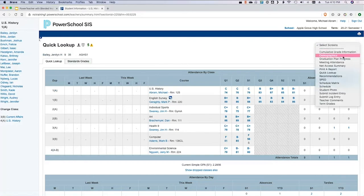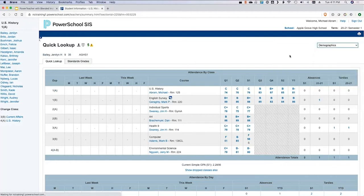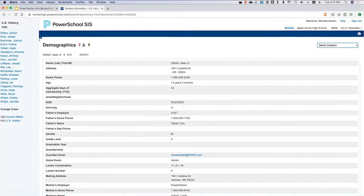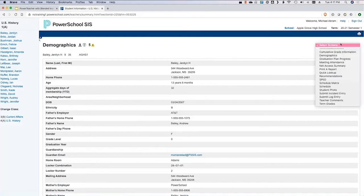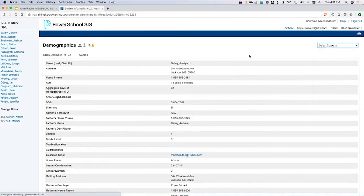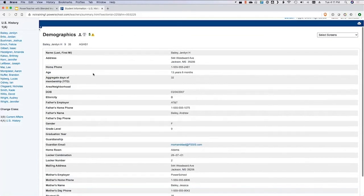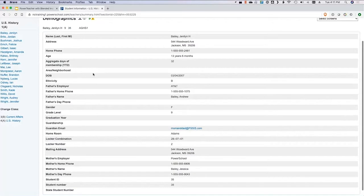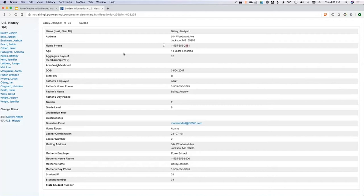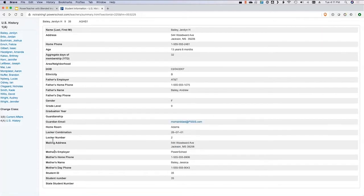I totally skipped over demographics. Quick lookup is sort of the default — this screen typically brings you back to the last screen you viewed. Up here at the top right, that dropdown is where you pick the screen you want. Demographics is all their most basic information: name, address, home phone number, age, their aggregate days of membership this year, birthday, ethnicity code, and then parent information for both father and mother.